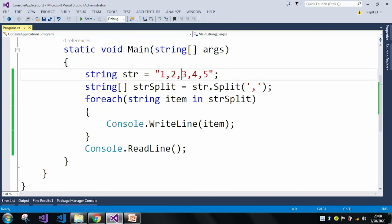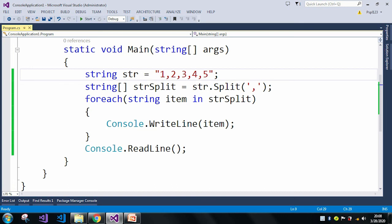So here I just took a comma as the split character. You can use any character for your splitting purposes. Thank you.